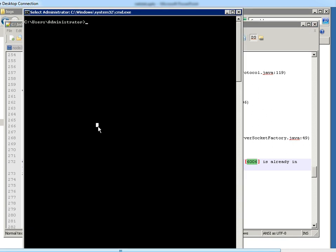So here in the command line, we will run the netstat command that is netstat -ano, a pipeline, find string and the port number.